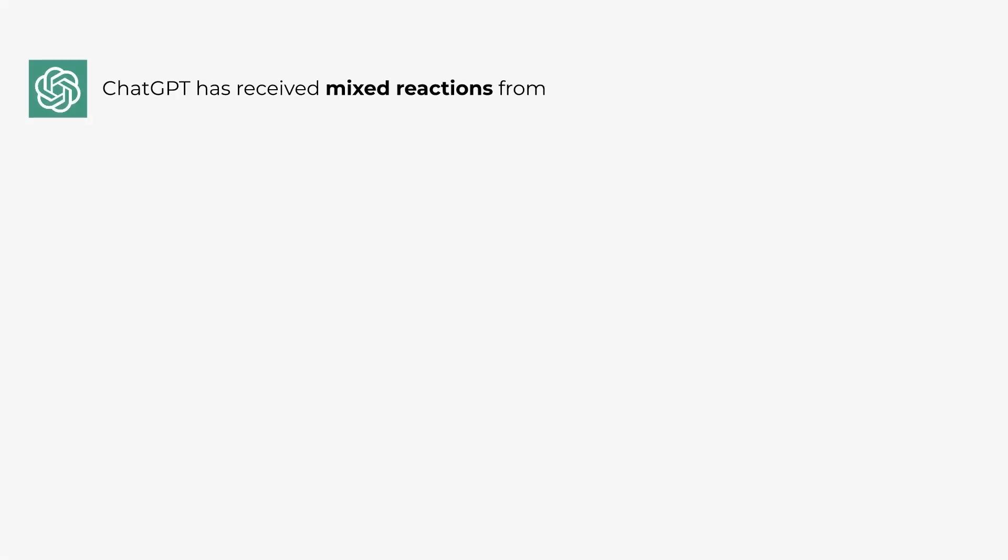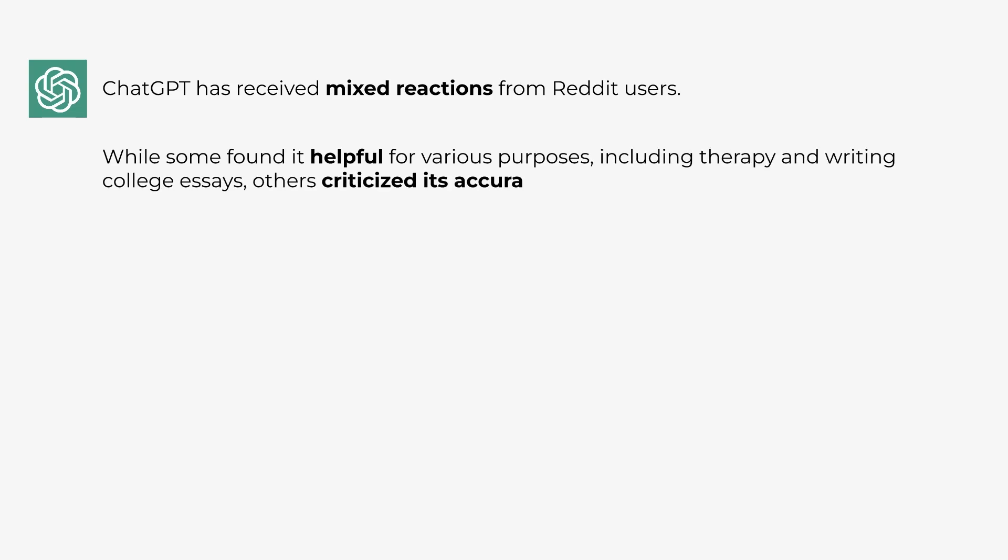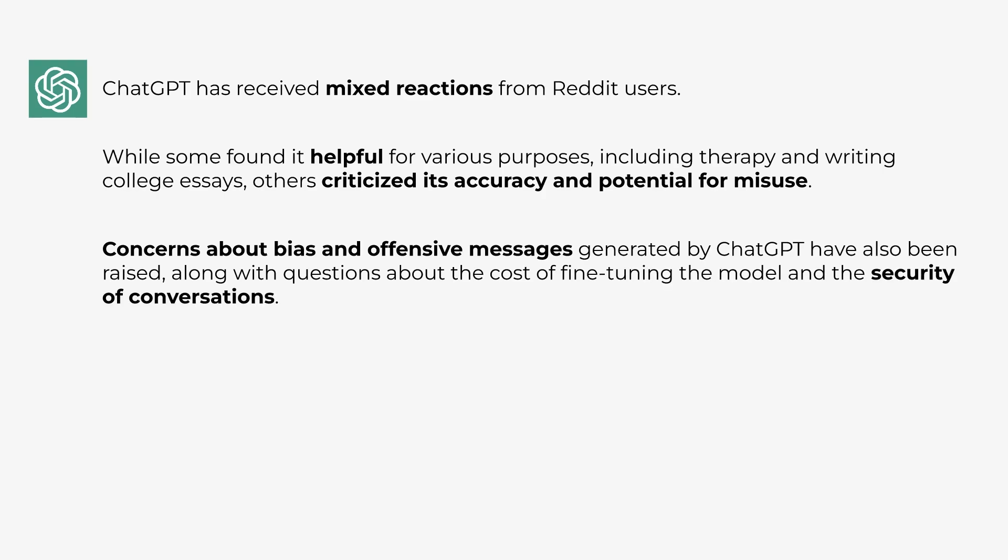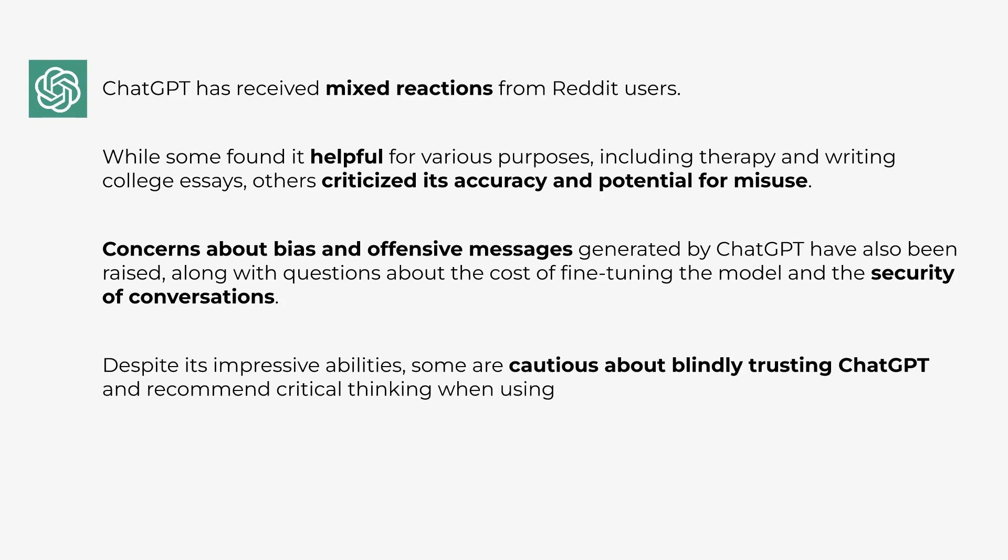This was the final result. It says ChatGPT received mixed reactions from Reddit users. Some users found it helpful, others criticized its accuracy and potential for misuse. It also mentions concerns about bias and offensive messages generated by ChatGPT, and questions about the costs of fine-tuning the model and the security of conversations. Some users also talked about how we should be cautious about blindly trusting ChatGPT.